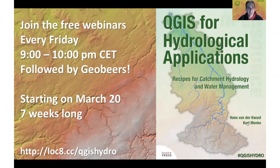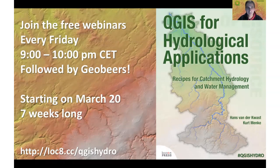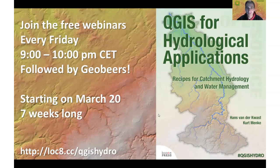Kurt and I were thinking about what we could do, and the open source world tries to get people together. We thought it would be nice to have a webinar where we just introduce the topics in our book, get through it, answer a few questions, and then have some geo beers for a bit of cheer. We'll have these webinars every week for seven weeks, based on the book.